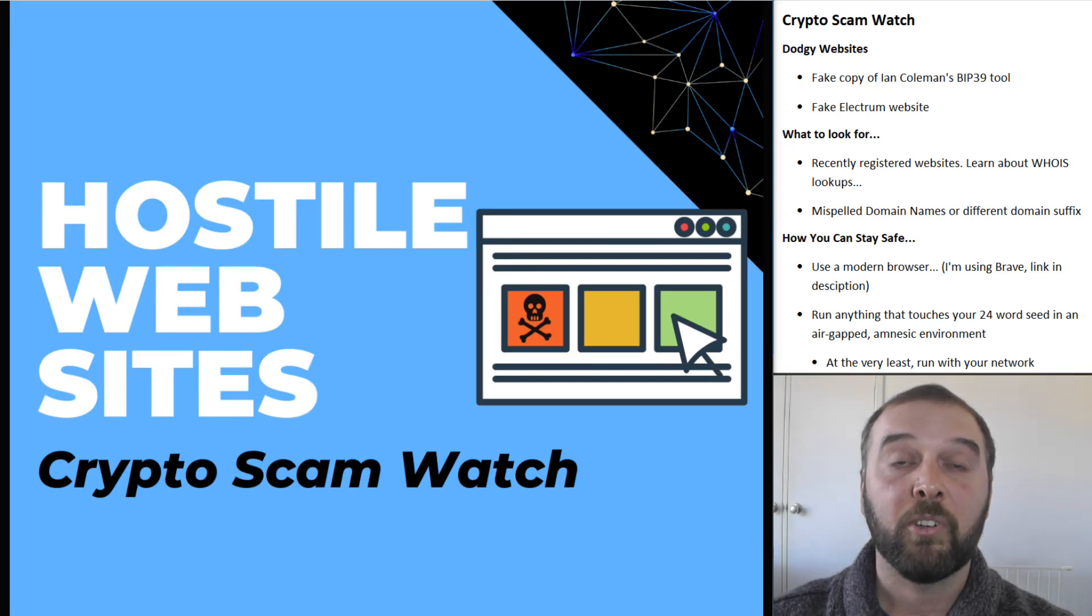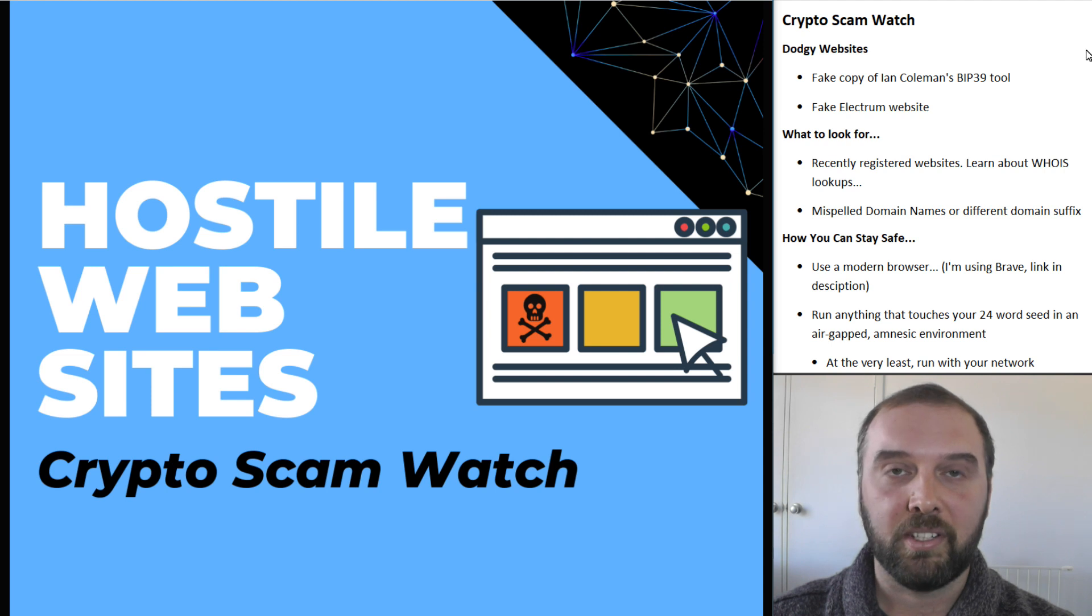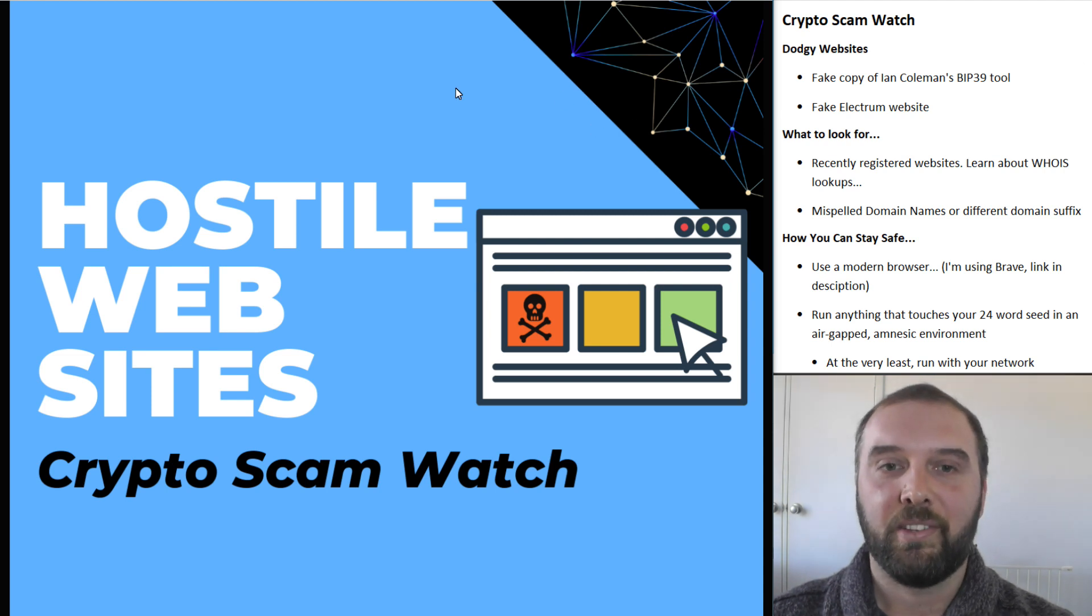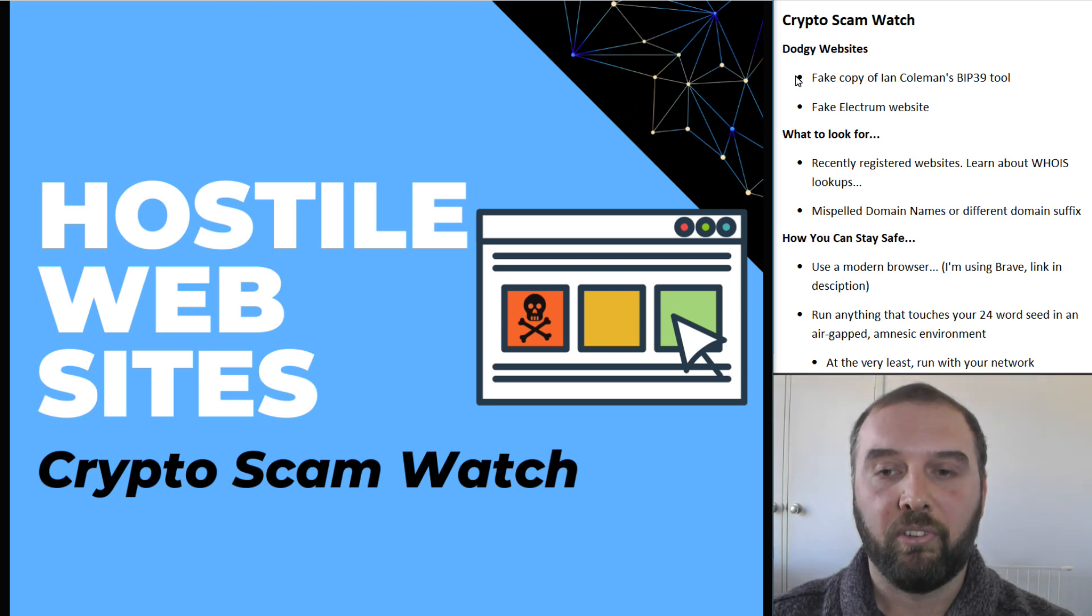So on today's episode of Crypto Scam Watch, we're looking at dodgy websites, and this one is something that is just constantly a threat in the crypto space, and you see examples of this on Reddit all the time.